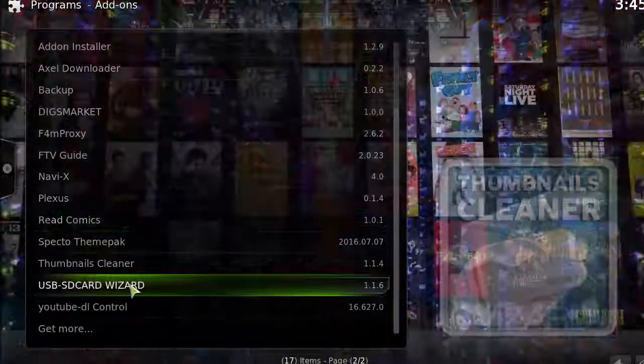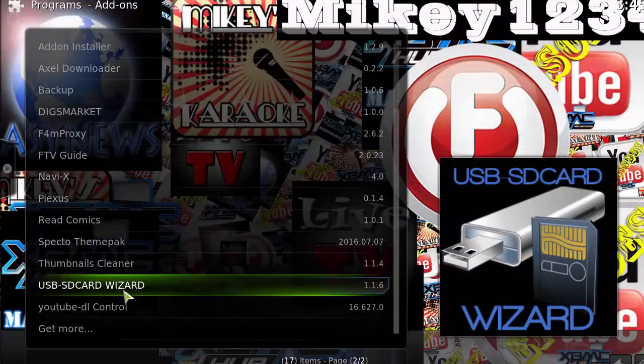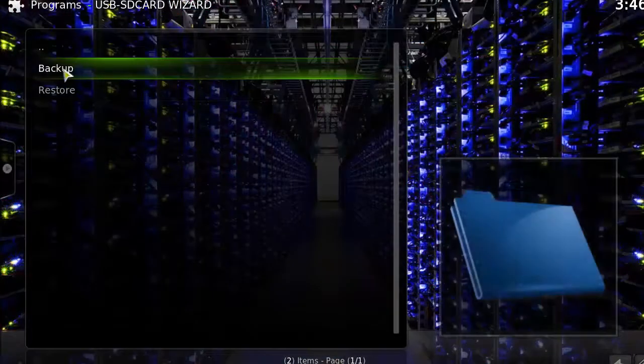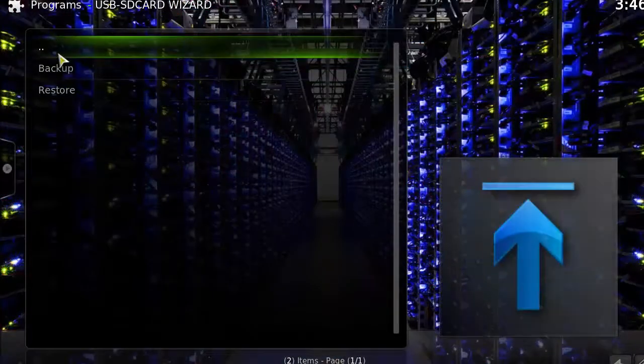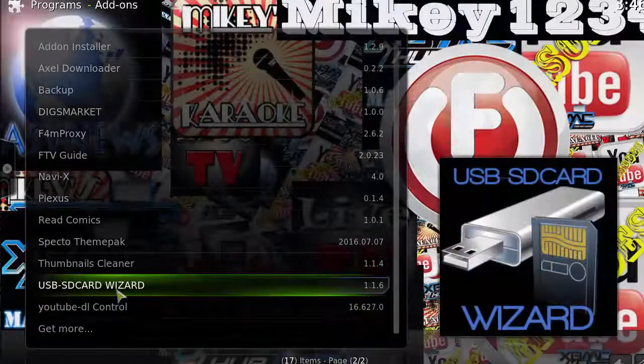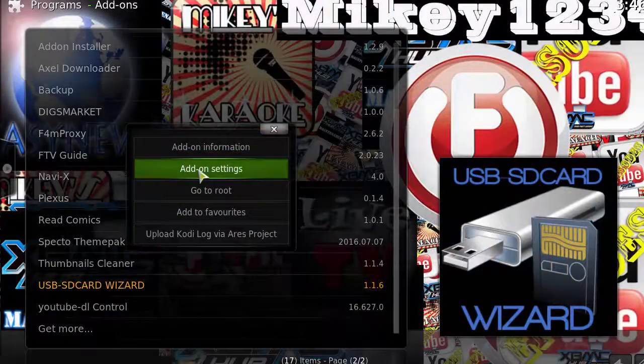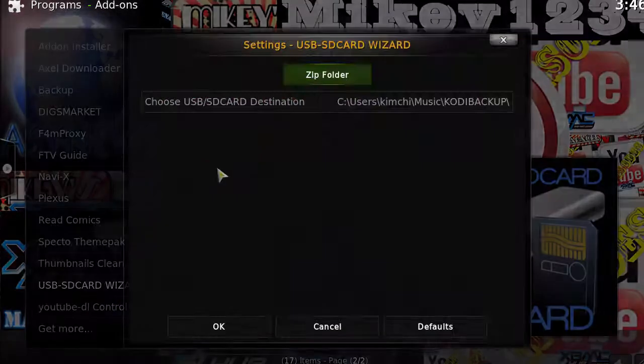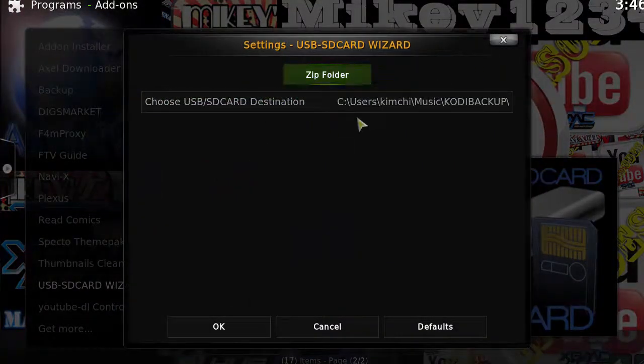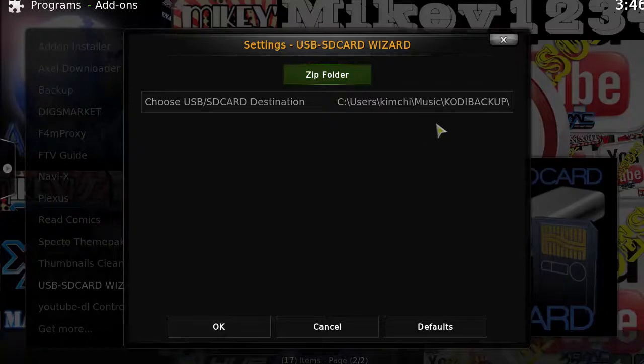When you open it for the first time, it's going to ask you to point to a directory where you want to back it up to. For example, it's going to look like this. You want to select that backup folder, so when you perform a full backup, it's going to be saved there.